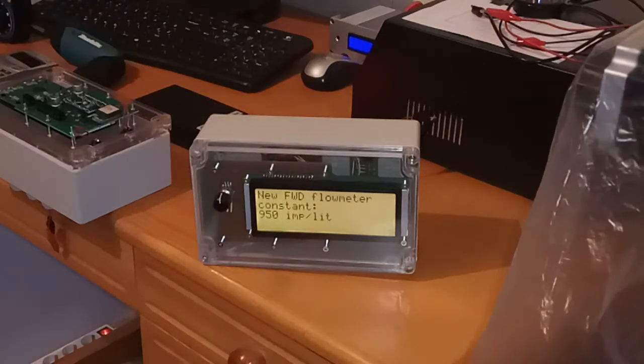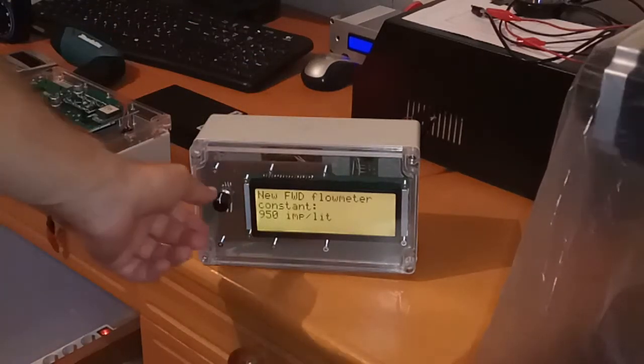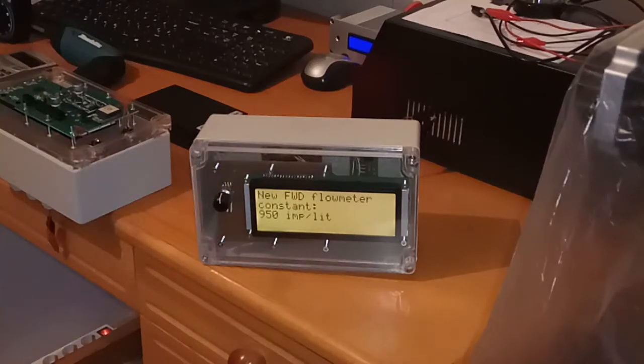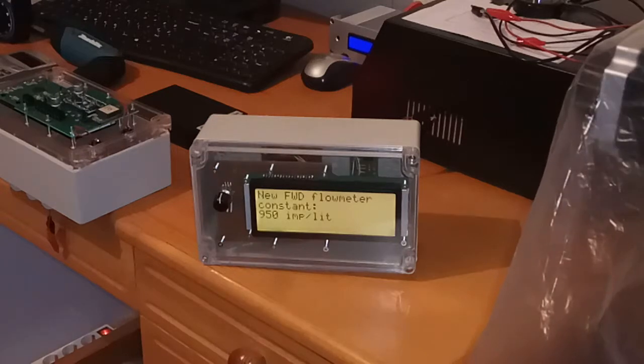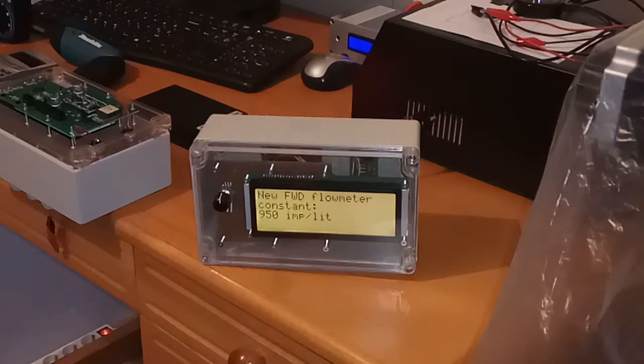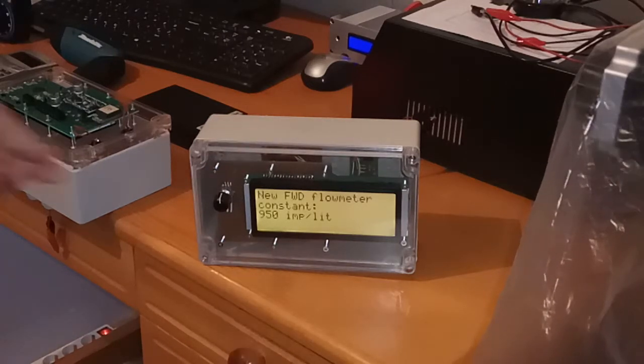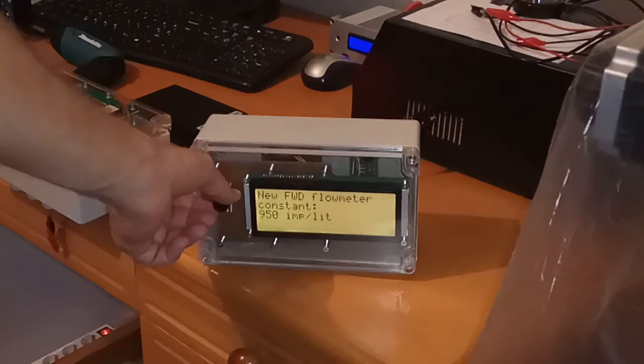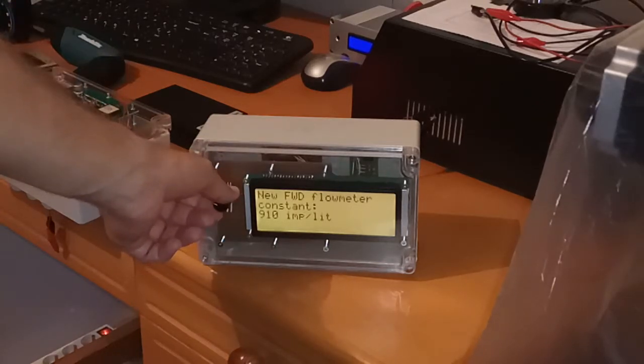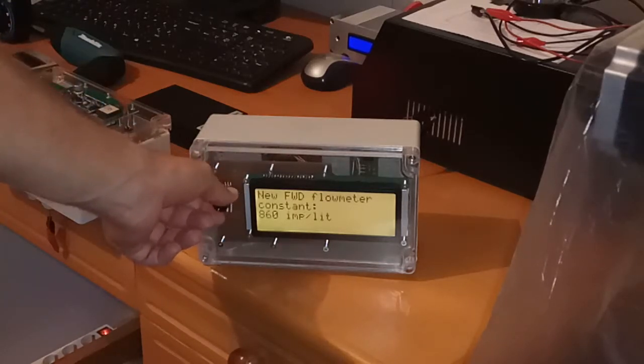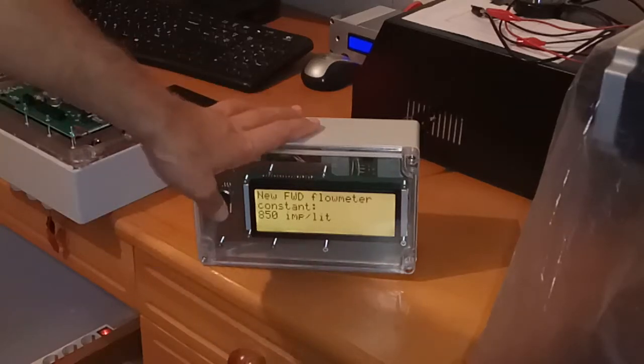So forward flow meter constant. This depends on the engine type. If you have gasoline engine, only one flow meter is used. And this is the one. So here you set flow meter constant. Let's say it's 850. Enter.